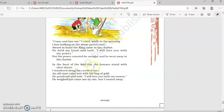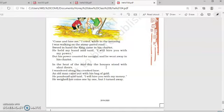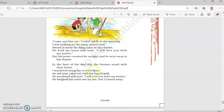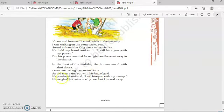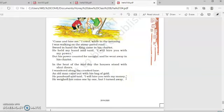In the heat of the midday, the houses stood with shut doors. Now, it was afternoon. And the houses were all closed because everyone was taking rest. I wandered along the crooked lane. So, this worker was walking along the crooked lane. The lanes were not straight. An old man came out with his bag of gold. He pondered and said, I will hire you with my money.